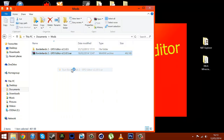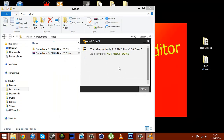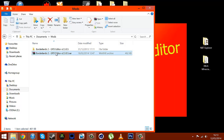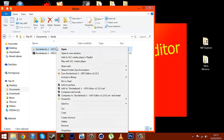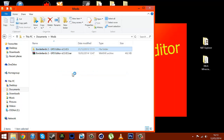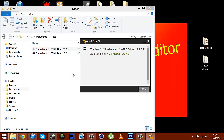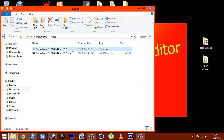I'm just going to scan it — no threat found. Just to prove it, I'm going to scan the folder as well — no threat found.